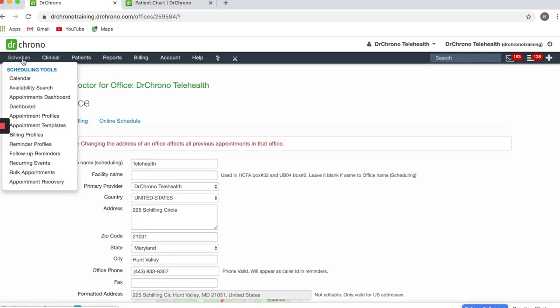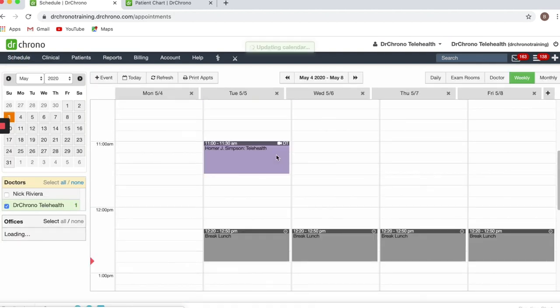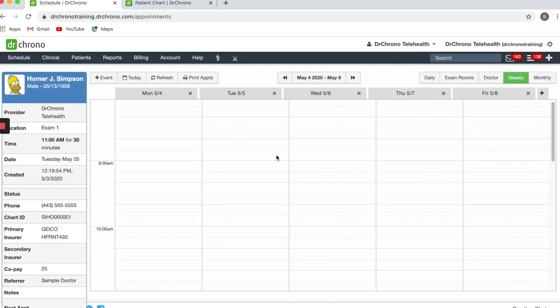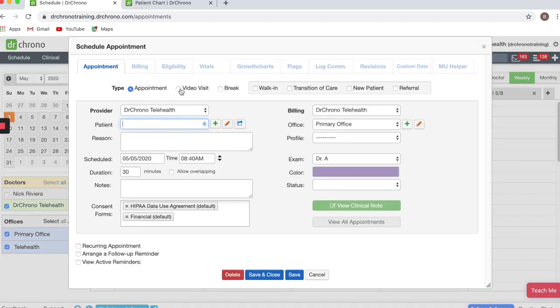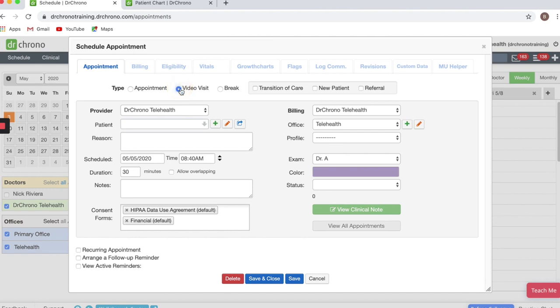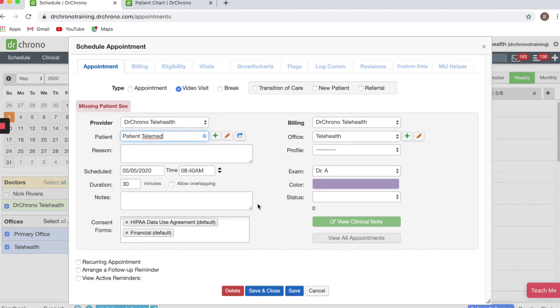To schedule a video visit, click on Schedule. It's similar to scheduling another appointment within Dr. Chrono. Select this Video Visit button, and it will set up the Telehealth office for you. Next, select the patient. You can select an appointment profile if you would like, and Save.